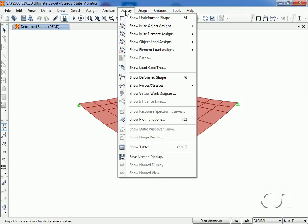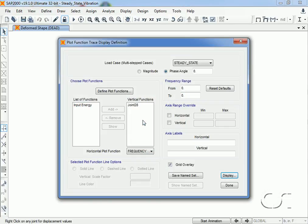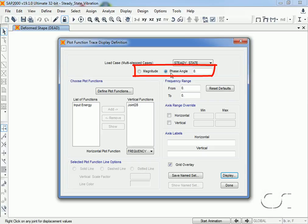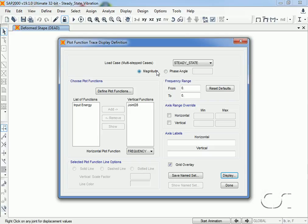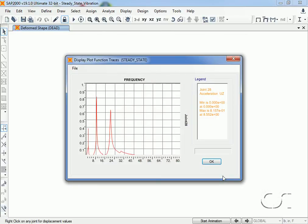Going back to the display plot functions, we can plot using either magnitude or phase angle. We previously used the phase angle set to 0, which was in phase with our steady state forcing function. However, this time we will use the magnitude option. Selecting our joint 28 acceleration response, we see that the high frequency response tends to 0 and the peaks occur at some of the lower frequencies.